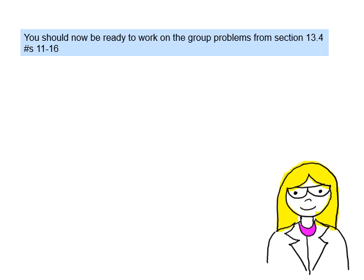We've now finished all of the topics for Chapter 13. You should now be ready to work on the group problems from Section 13.4, numbers 11 through 16. Thank you.